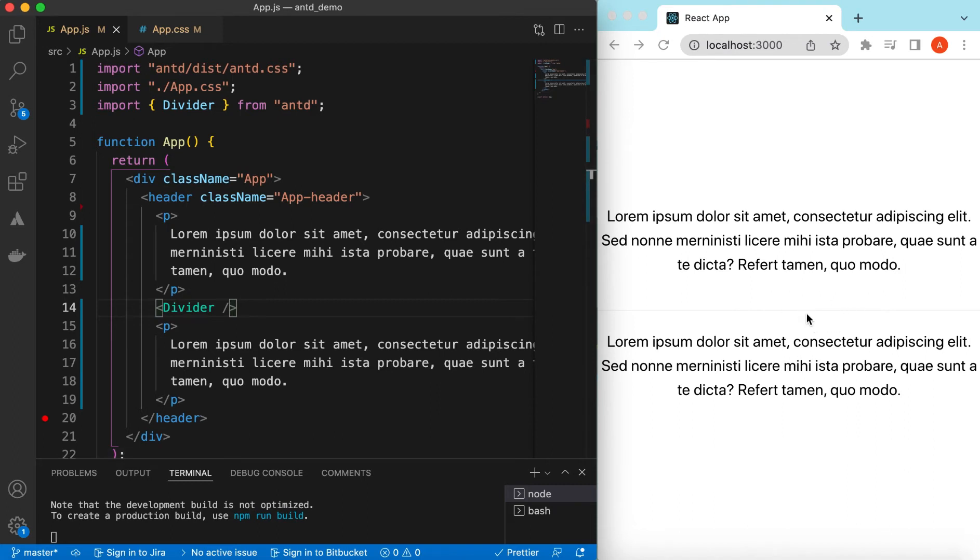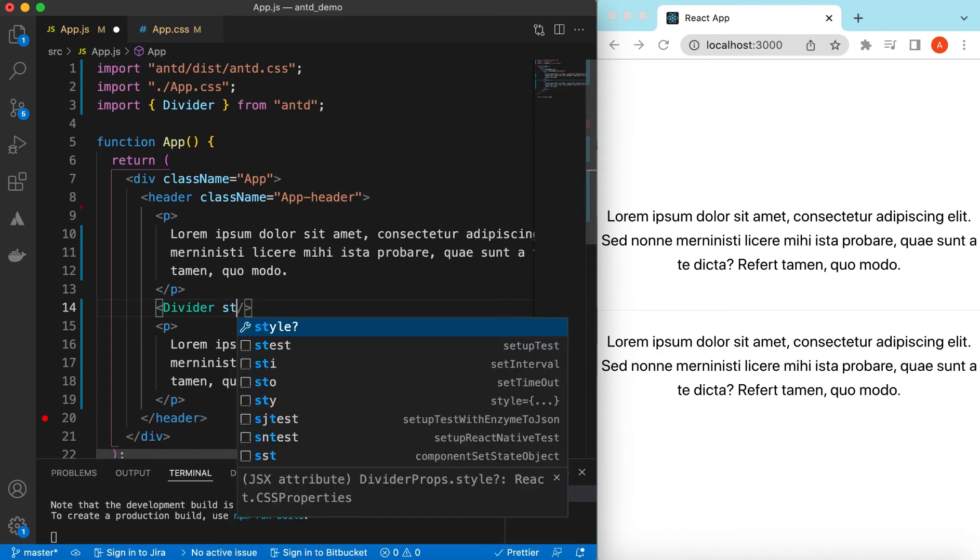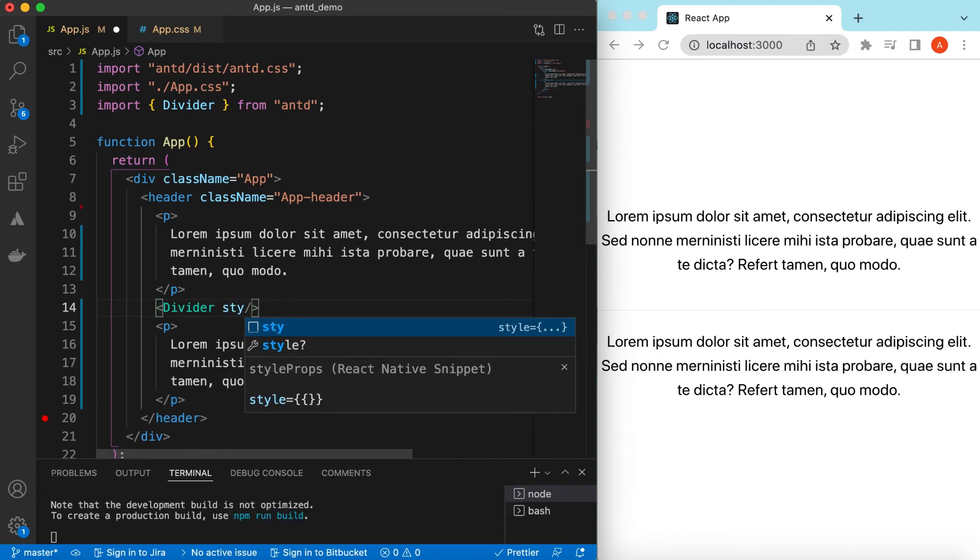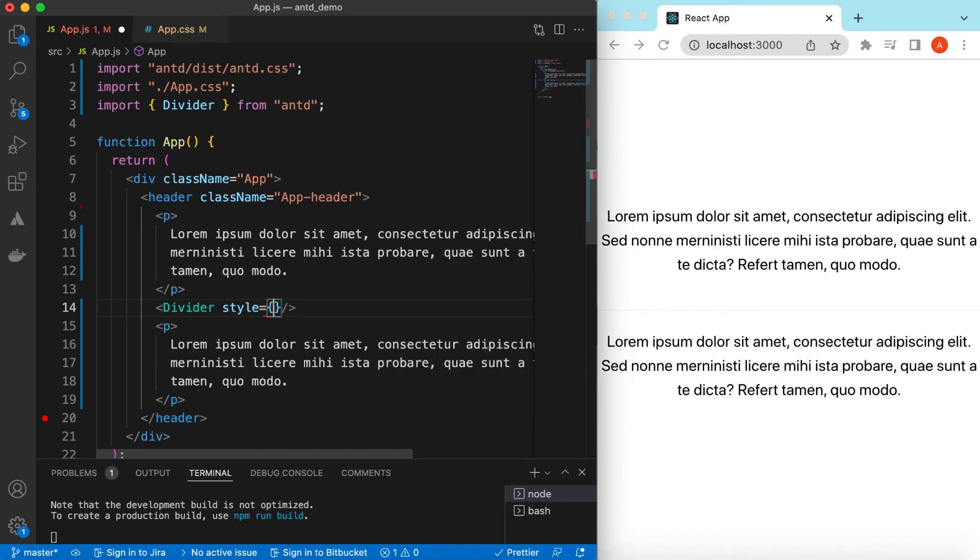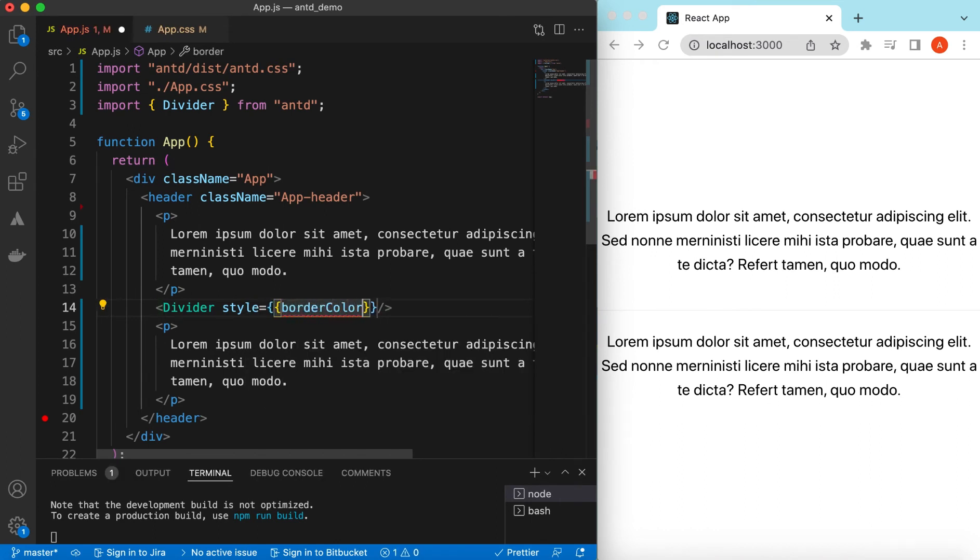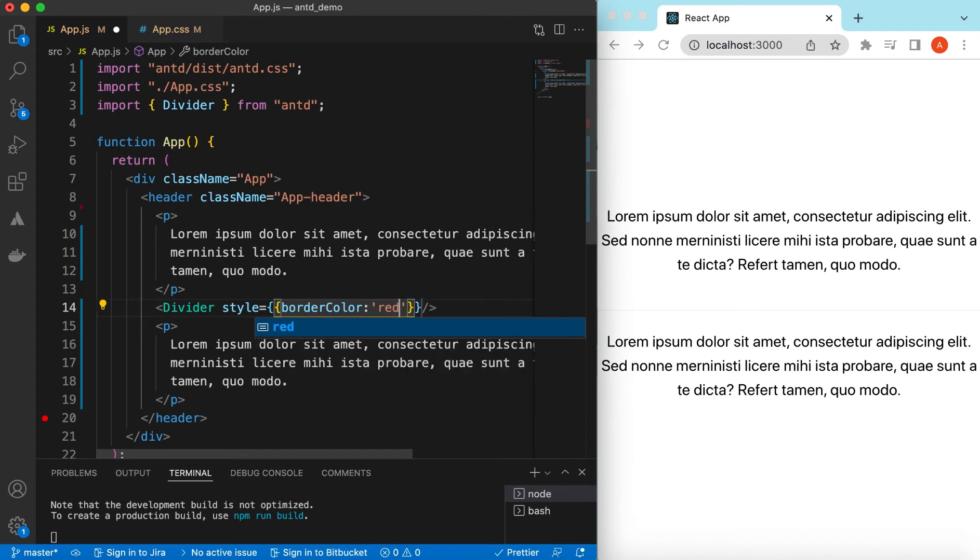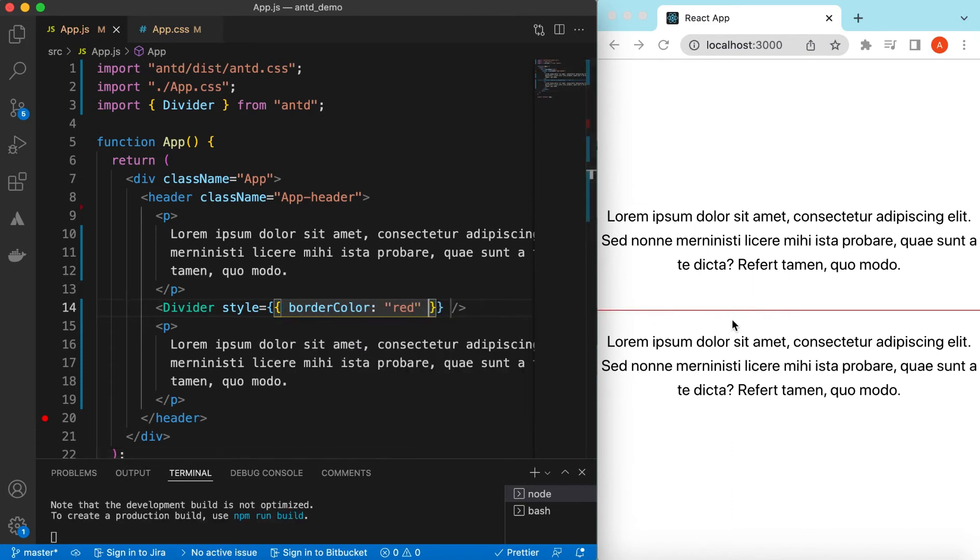So we can change its color as well by defining the style and giving it a class for this CSS, or we can style it right here. So that will be a border color, maybe we can say red. So here it is, how it looks like.